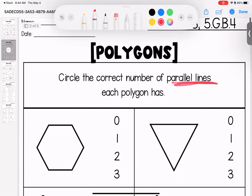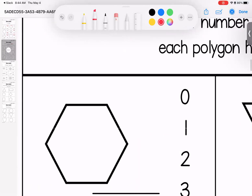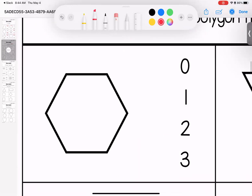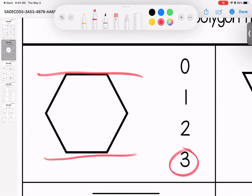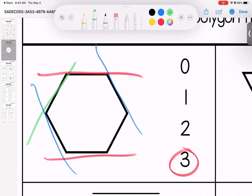All right, looking at parallel lines of our polygons. Remember, parallel lines have to be a pair of lines that continue without touching. So if we look at this one, this shape is going to have three pairs. We have one, two, and three — three pairs of parallel lines.